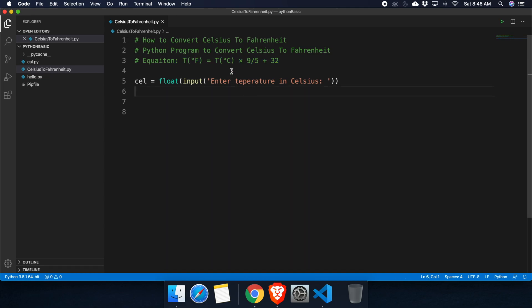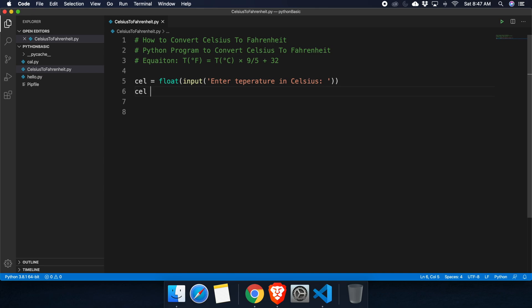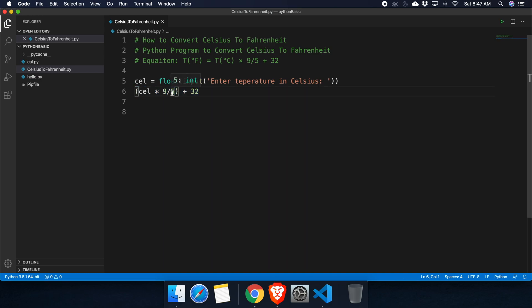Now let's convert Celsius to Fahrenheit using the equation. We type: celsius times 9/5, placed inside parentheses, and then add 32. This follows the standard conversion formula F = (C × 9/5) + 32.